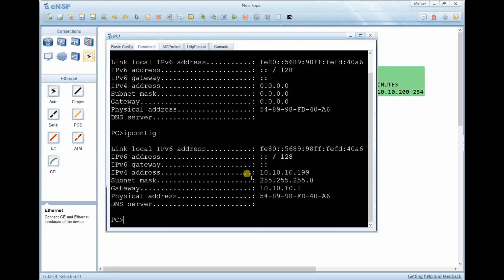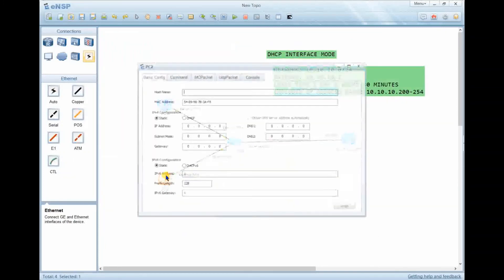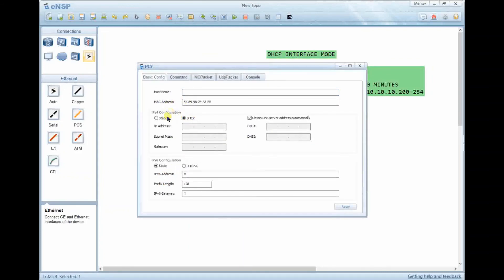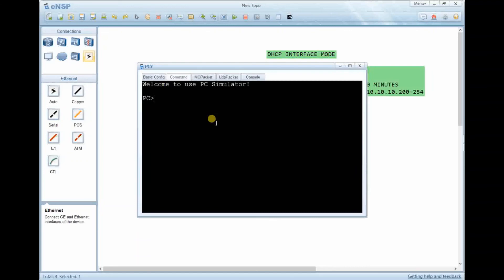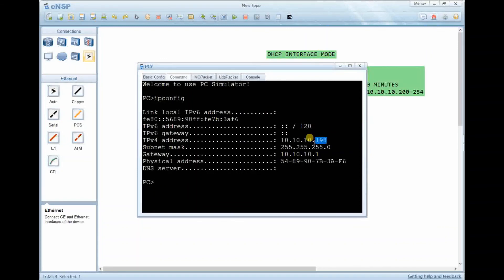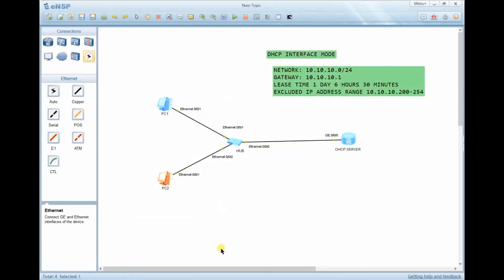Go to Basic settings, select DHCP, then click Apply. Go back to the command prompt and run ipconfig. As you can see, the IP address assigned is 10.10.10.199, because 10.10.10.200 through 10.10.10.254 have been excluded and will not be provided to clients. The subnet mask and gateway are also correctly configured. Do the same for the second PC — set it to DHCP, apply, and run ipconfig.